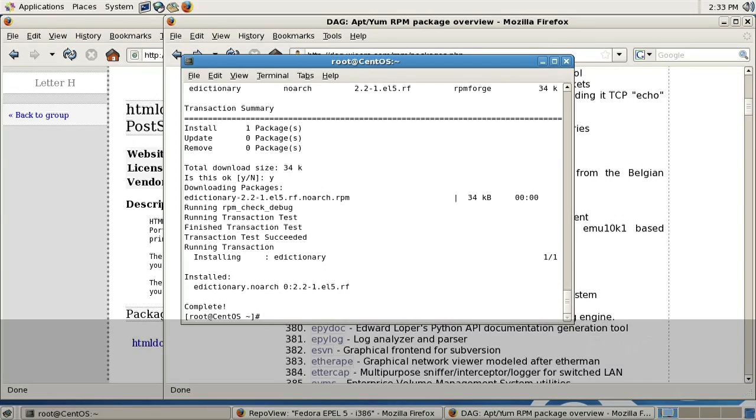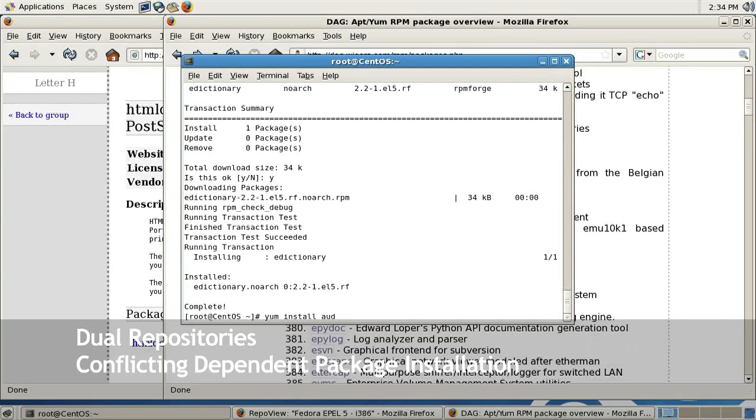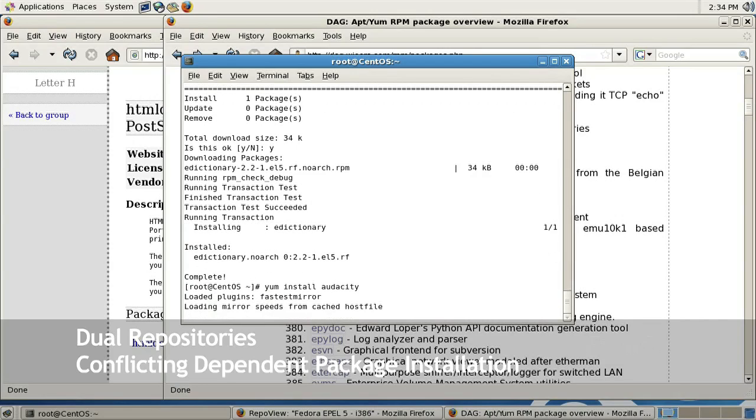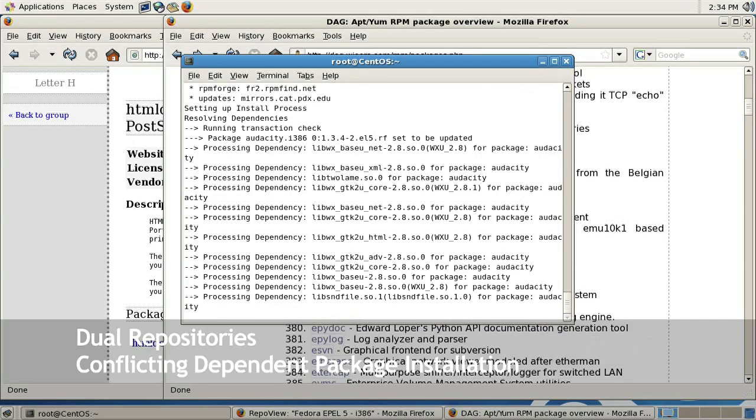Now here's an example of a package that will install from both repositories. I'm going to type in yum install audacity, which is an audio editor. Press enter.